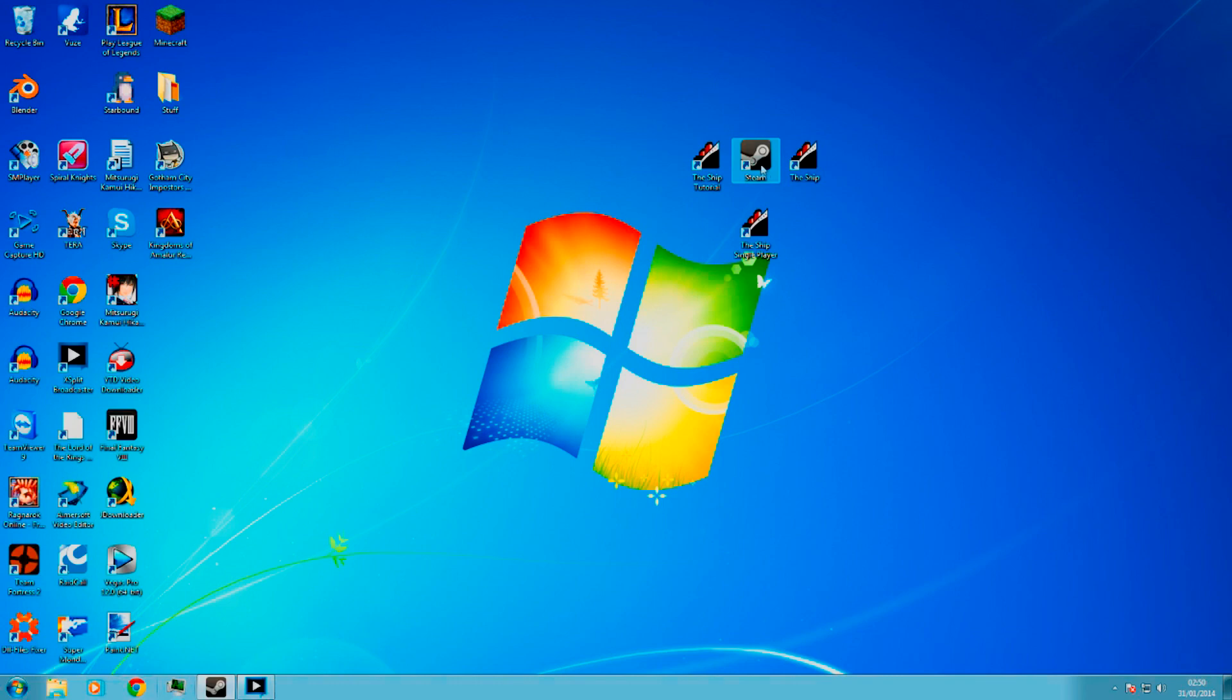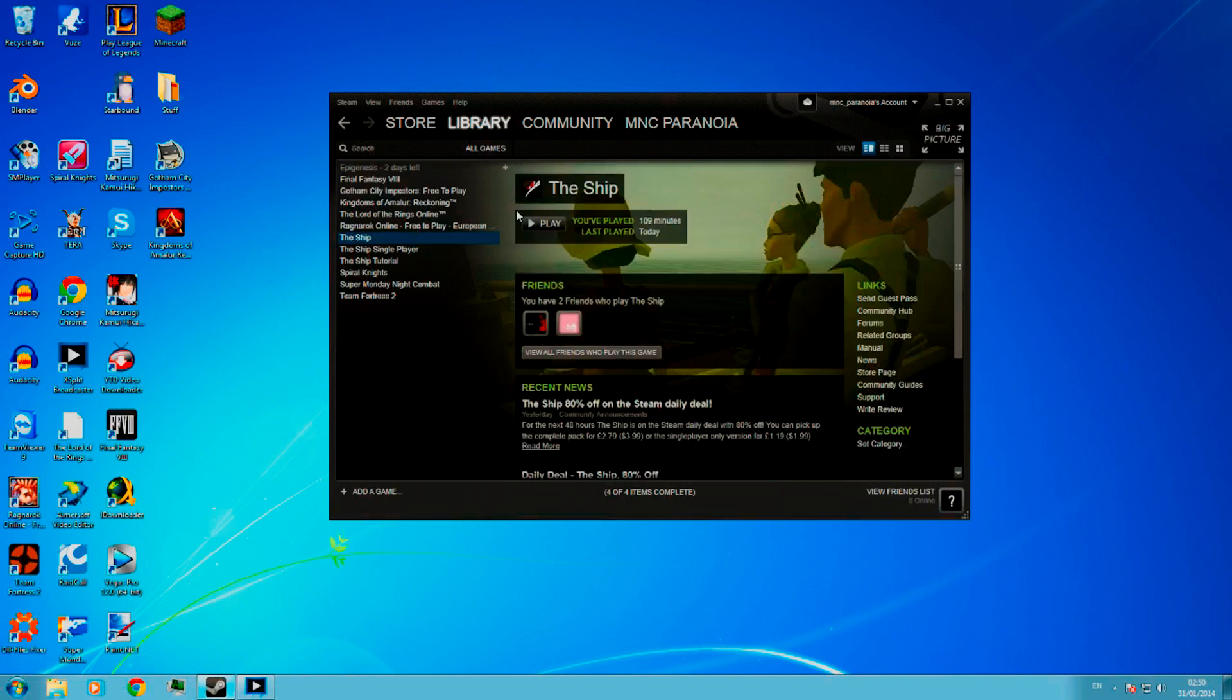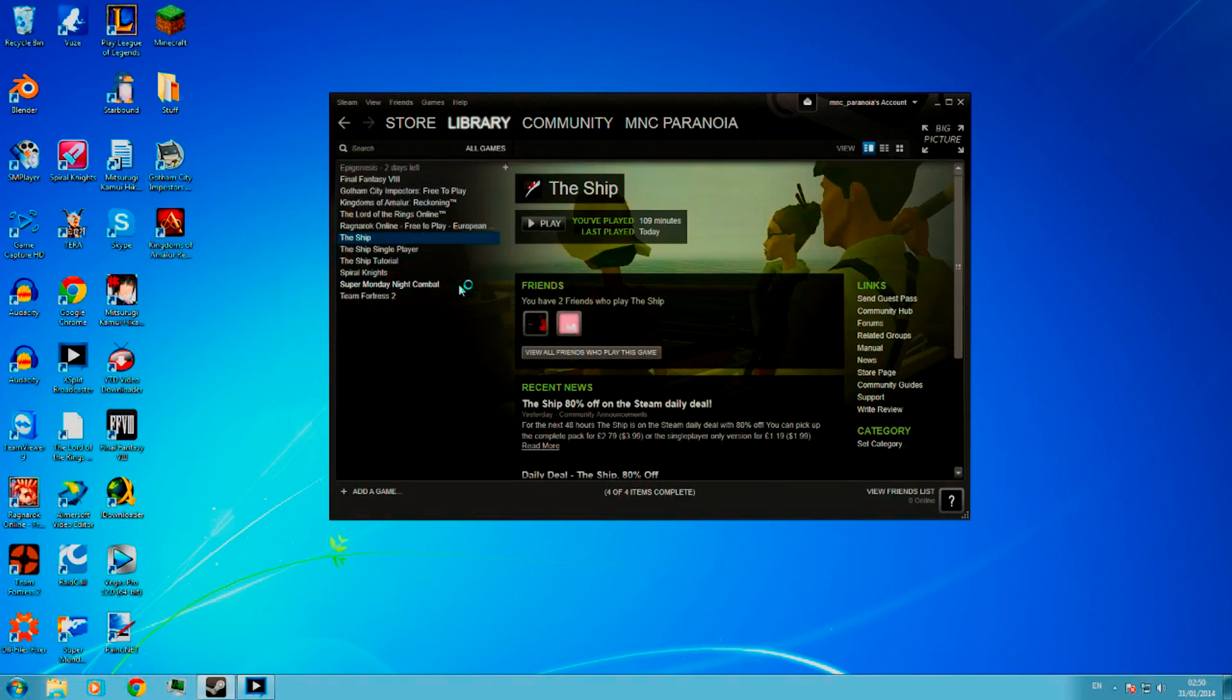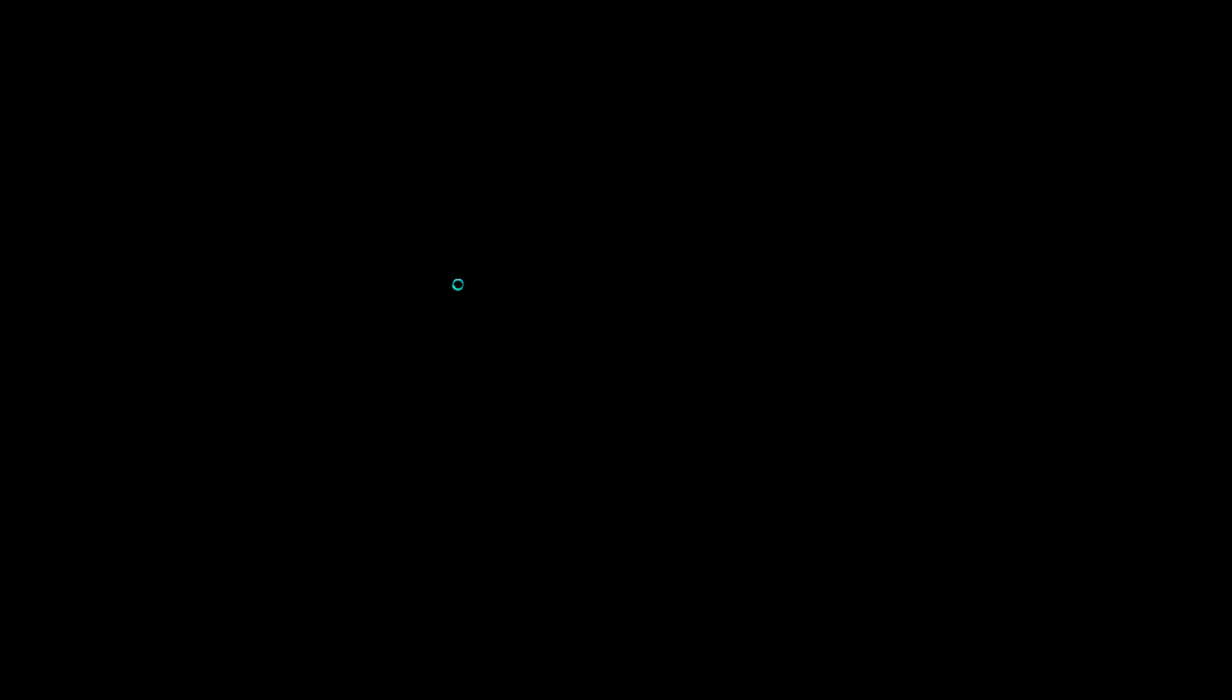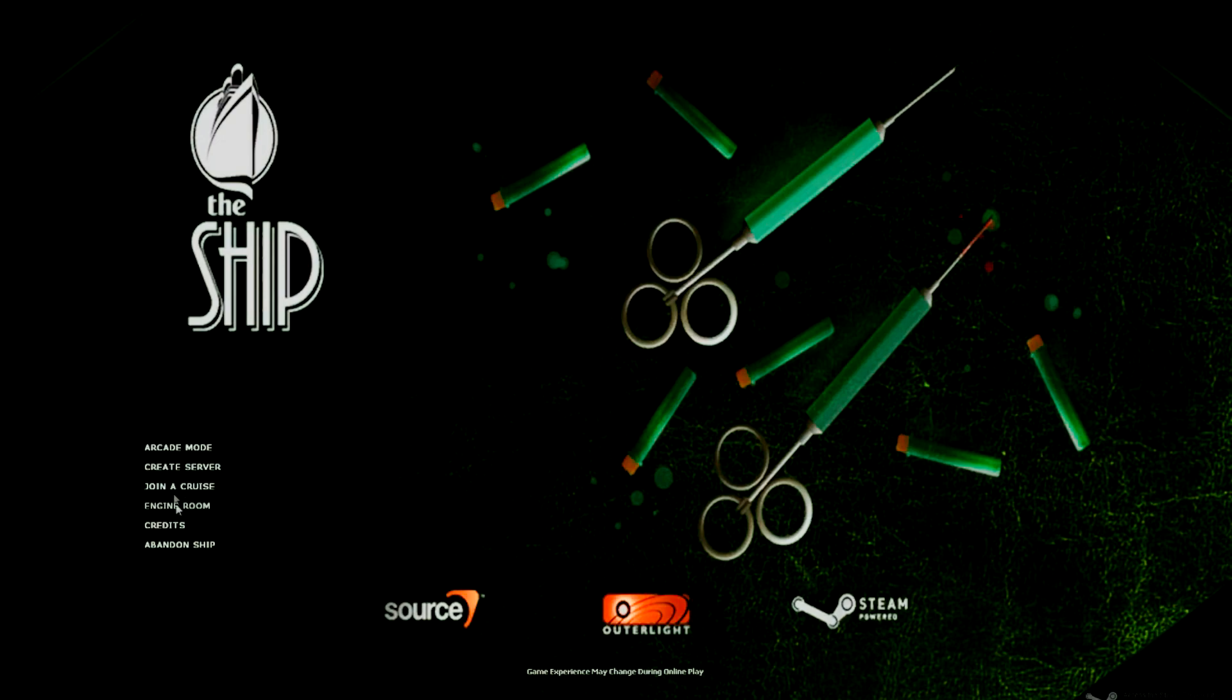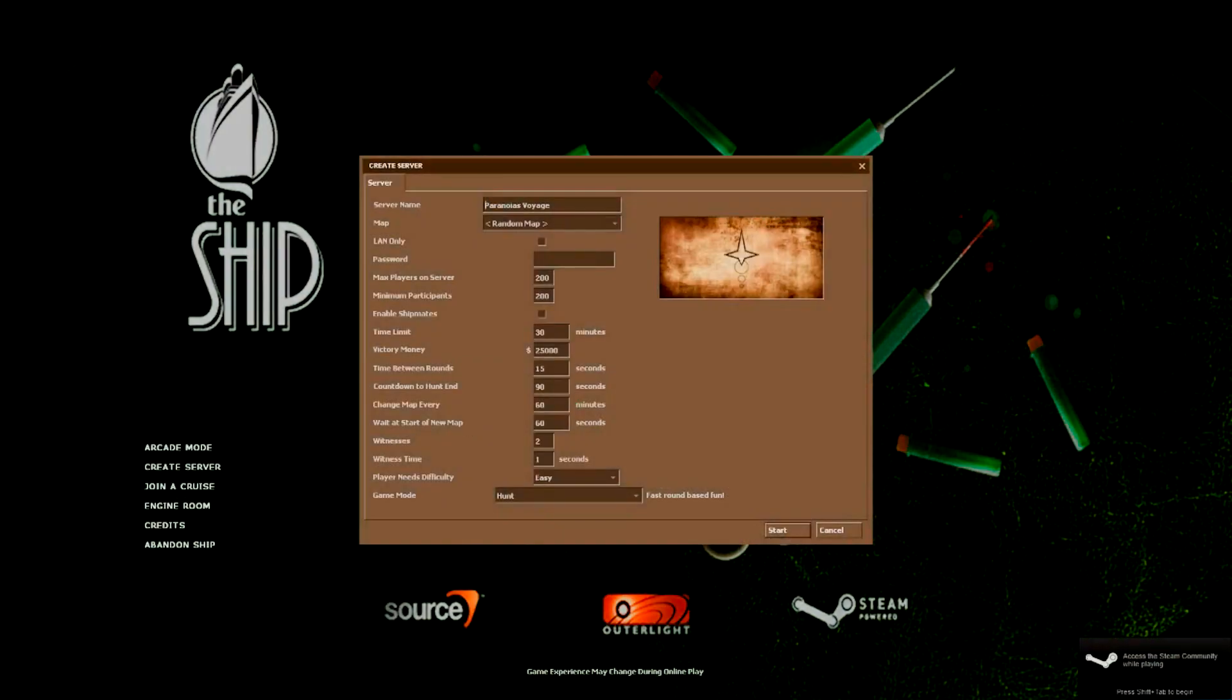Simply, you can either double click, go straight on there, or go onto Steam so you can load up the game. Press play. The game will load up.